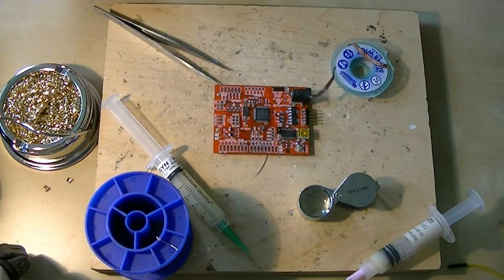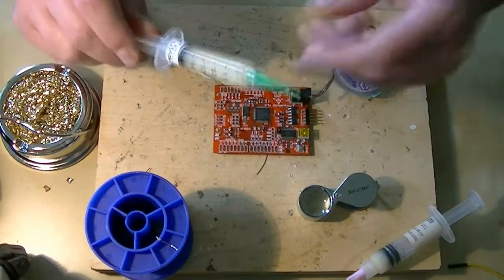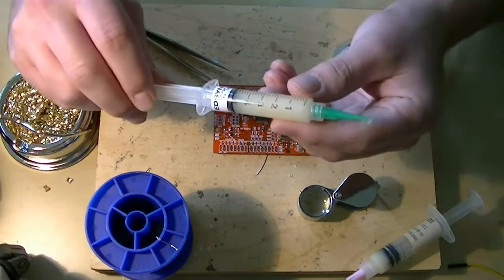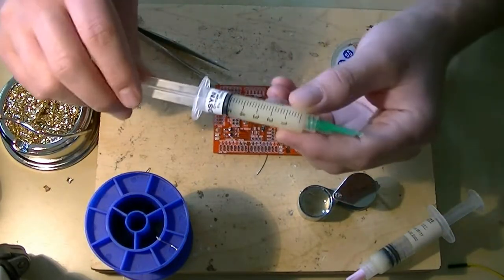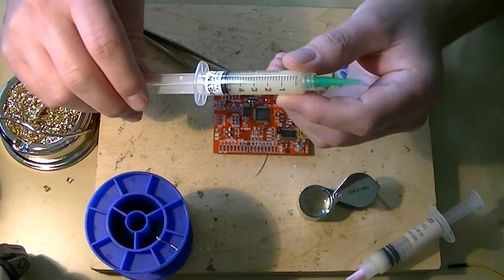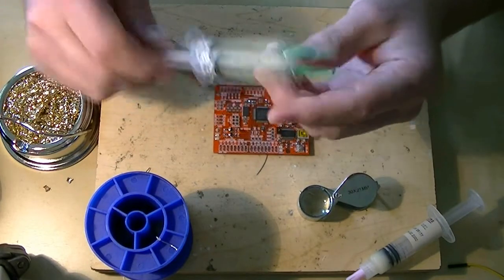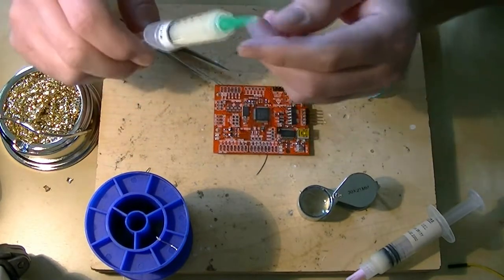The other thing we have, and this is a freebie, is Farnell sent us a couple different types of flux to try out for free, and this is one of the syringe fluxes. We're going to give this a try.